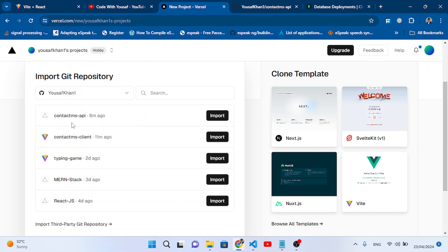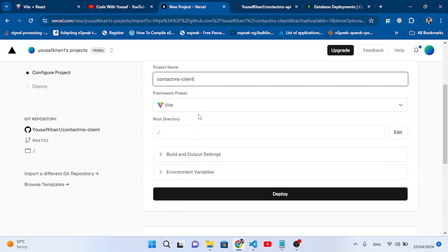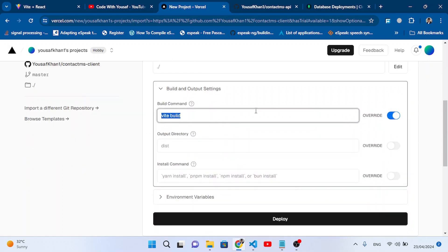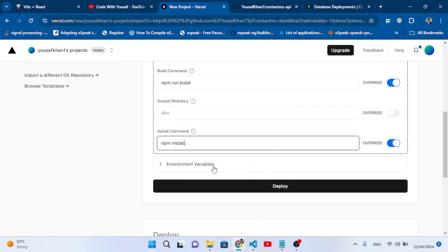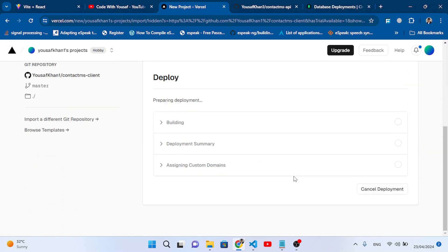We have two repositories. First we will deploy the client side — contact-ms-client. Press Import. The project name is fine as 'contact-ms-client'. In Framework, select Vite since we created our React app with Vite. In the build and output settings, set the install command to npm install and the build command to npm run build. We have no environment variables for the frontend. Press Deploy.